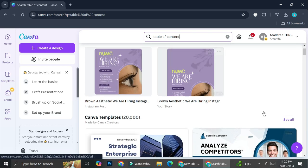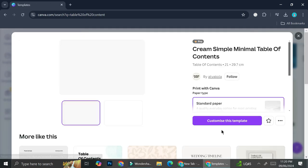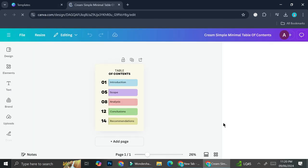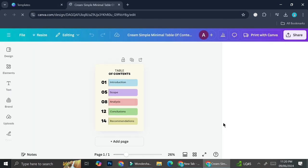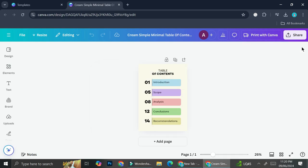So I'm going to use this one for now and I'm going to go ahead and click customize this template. Now from here you can adjust all of the elements according to how you want it to be.